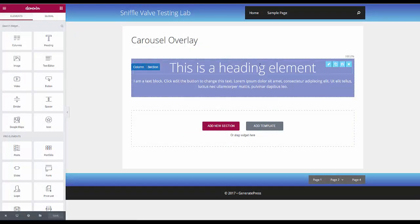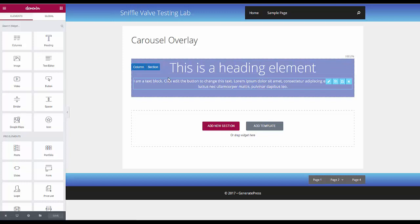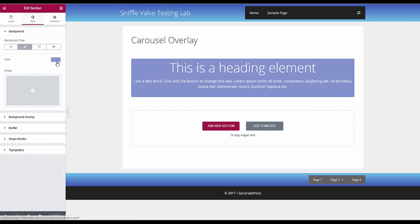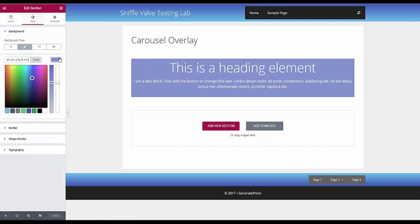So it's just a heading element and a text element on a section that has a colored background with some transparency so we can see the images through it.